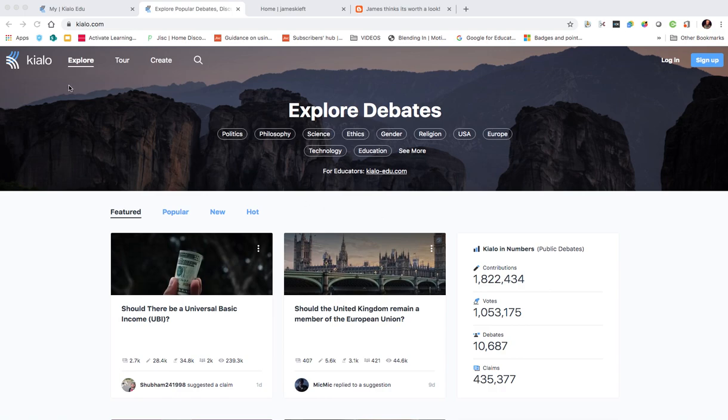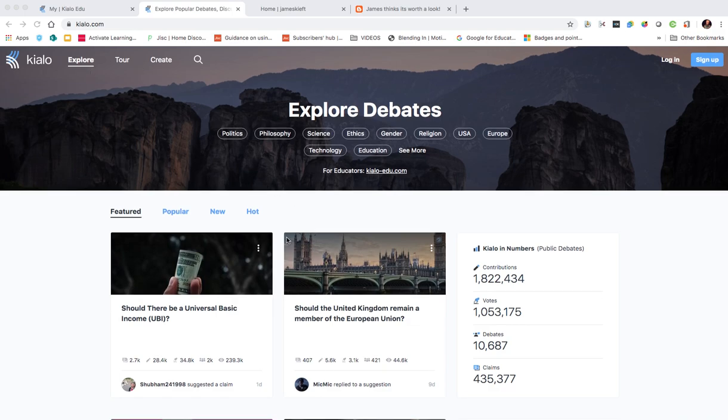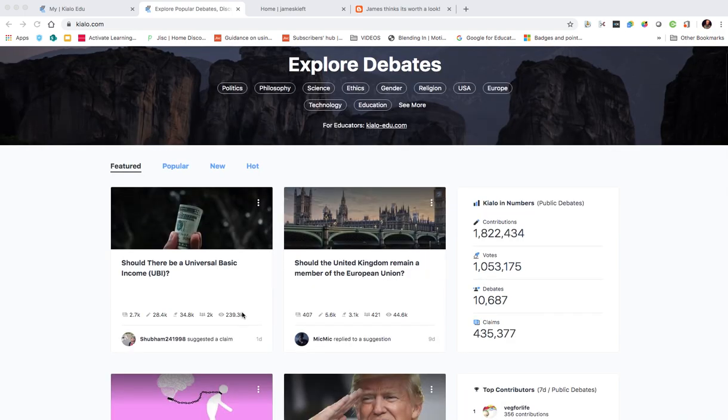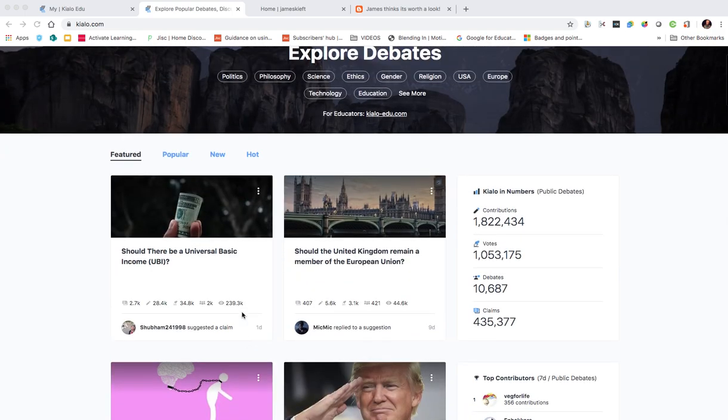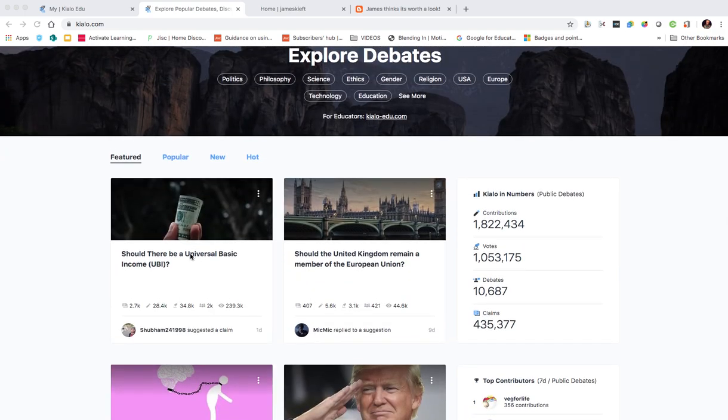So when you go to Kialo you can see there's an explore option, a tour option, and a create option. At the top it has some of the featured ones, so let's just dive into one of those.